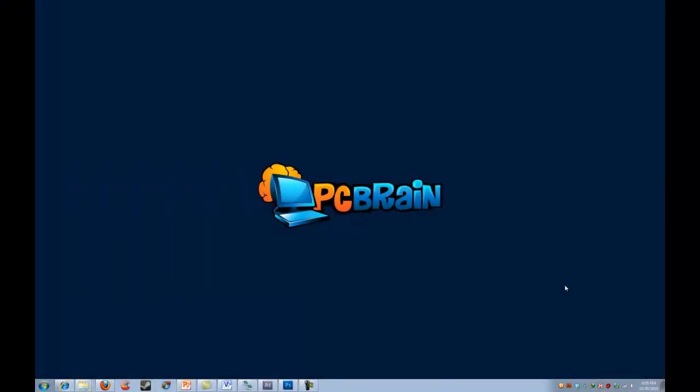Hi, this is Matt with PC Brain here with another video tutorial for you, and we're going to be creating a Windows 7 system recovery disk.